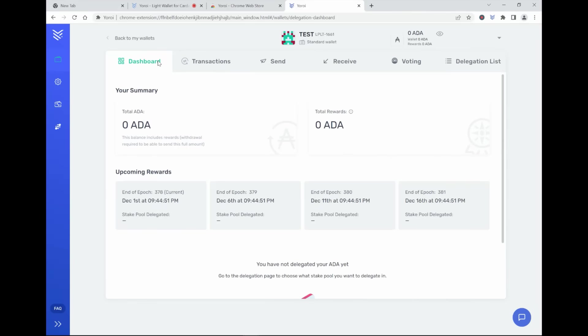So this is how you download and install a Cardano wallet, which is called Yoroi. So if you have any questions, please leave it in the comments below. And if you would like to see any wallet installation that you had difficulties with, I will have a look into that as well. And I hope to see you next week. Bye.